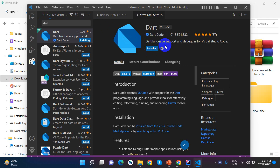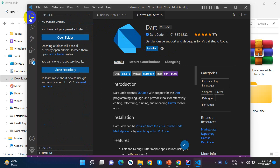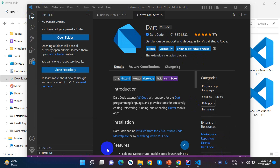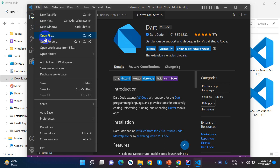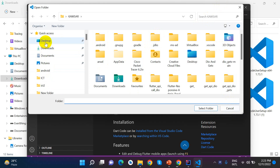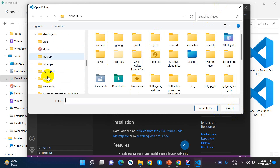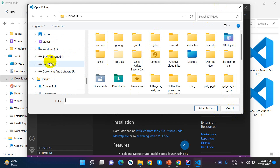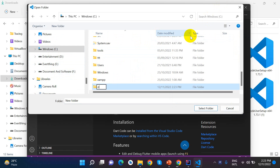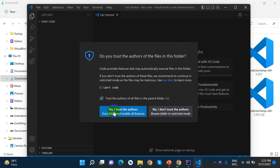We have to install Dart so that the Dart file is installed in Visual Studio Code. The plugin is now installed. Now we will open a folder — we will select the local project folder and click select folder.